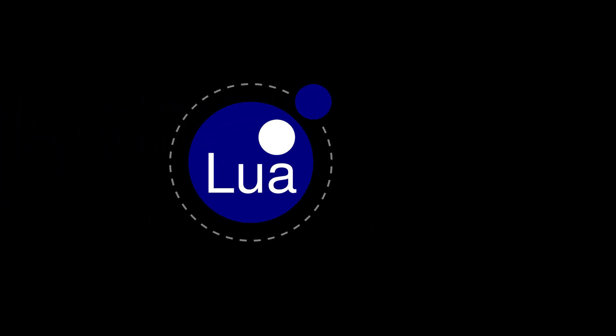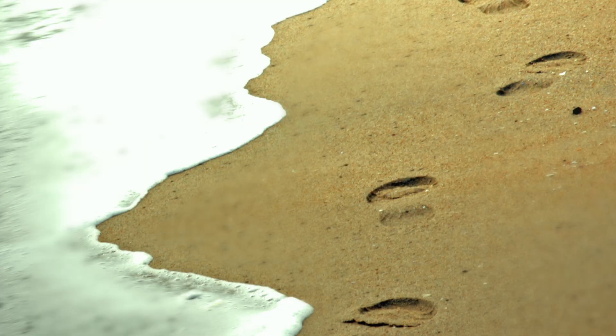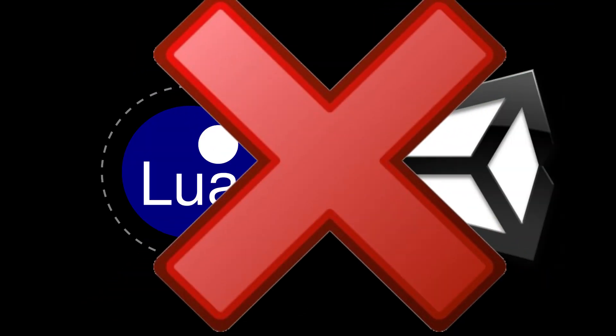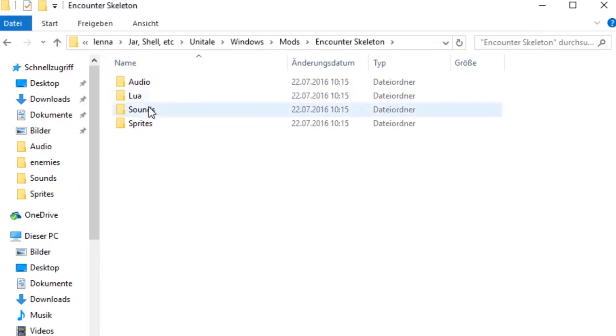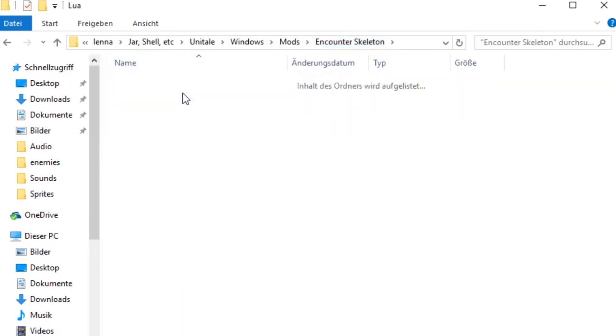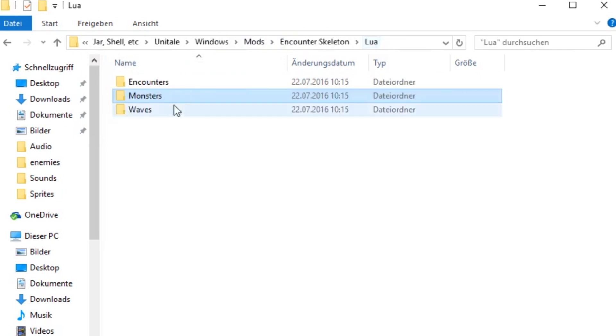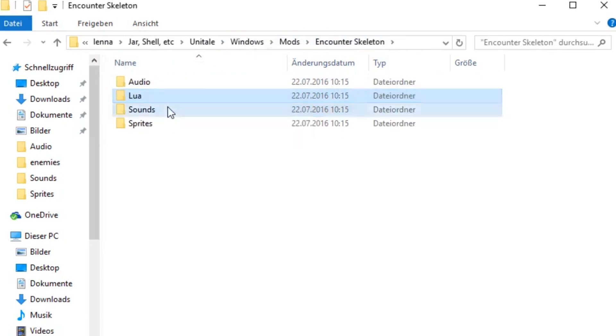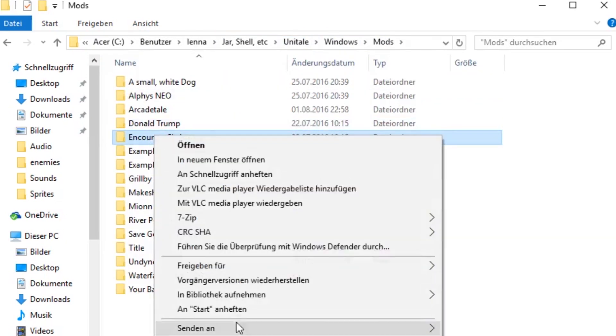After you downloaded Lua and Unitale, just follow my steps. I'm not gonna show how to download Lua and Unitale because I'm too lazy. Just copy the Encounter Skeleton folder and rename it because that mod is very basic and easy to modify and understand. Once you copied the mod,